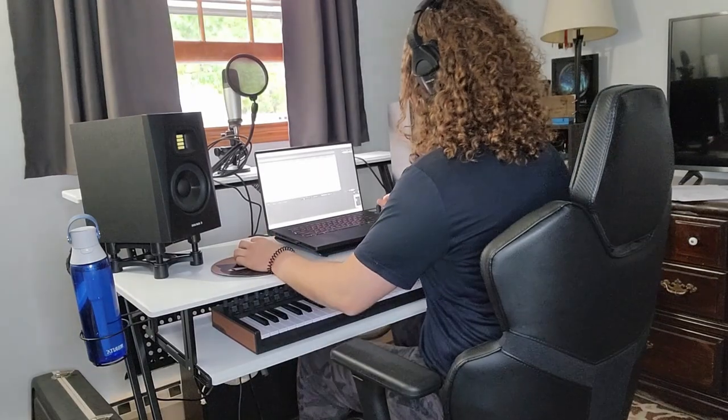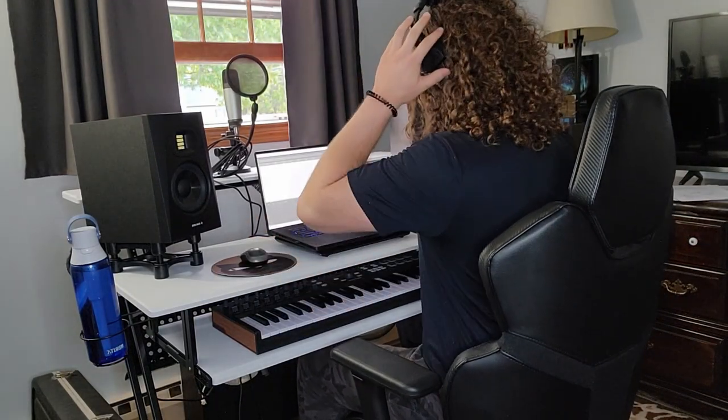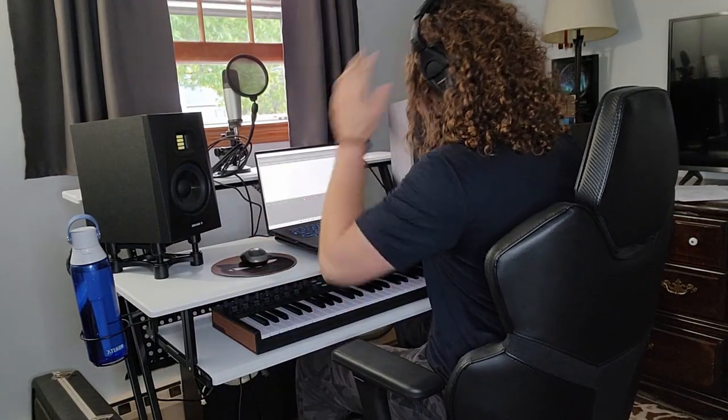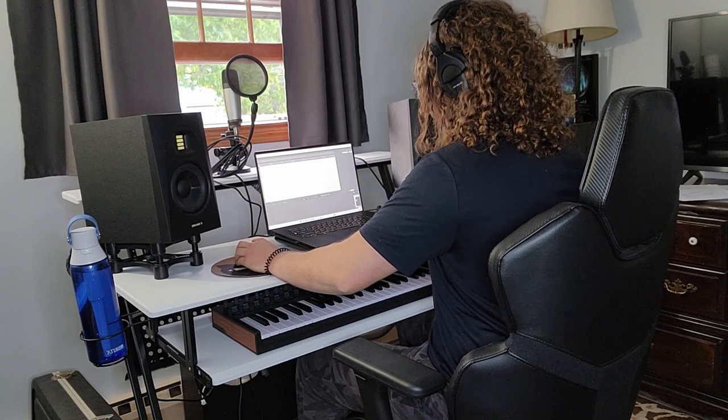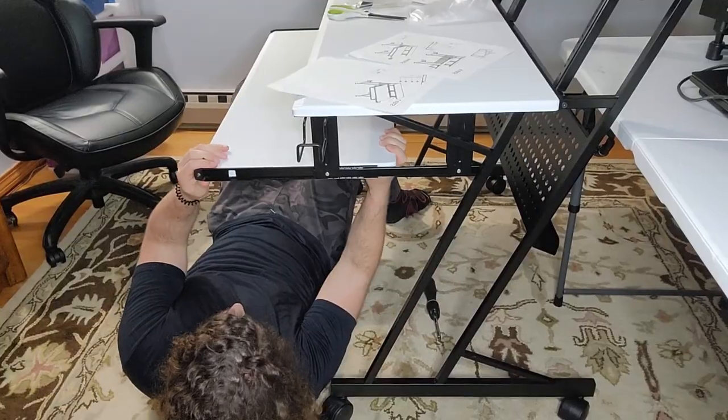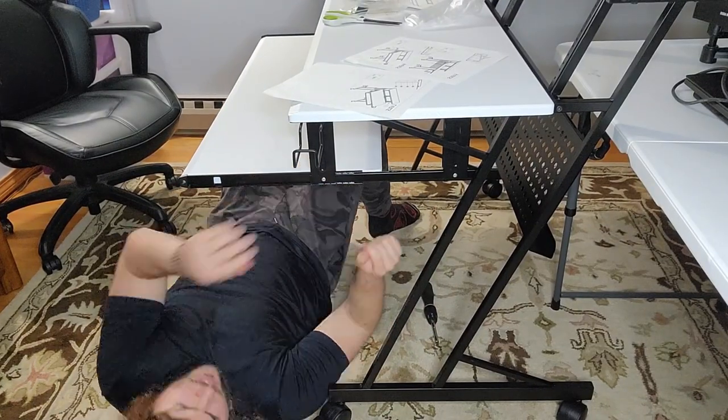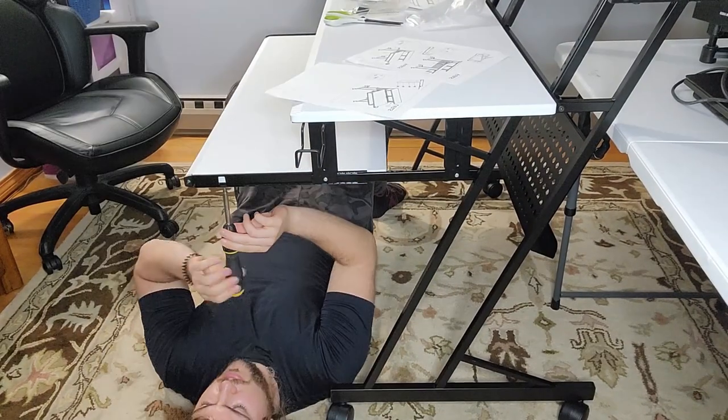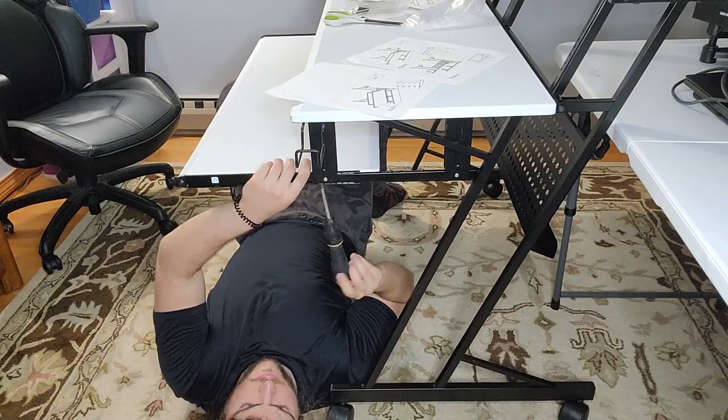It's probably not ideal for those who intend to write or draw on it due to the desk's textured surface. But if you're somebody who's looking for a desk to use as a computer desk, like if you're a gamer or a musician like I am, then this desk is probably ideal for you and you'd probably really enjoy it.